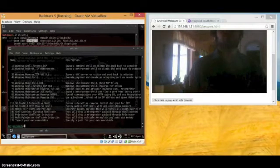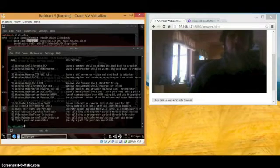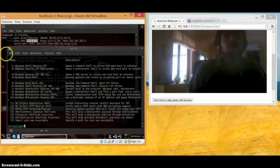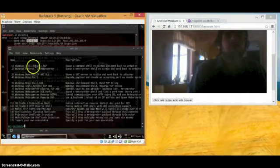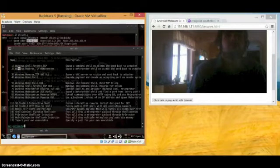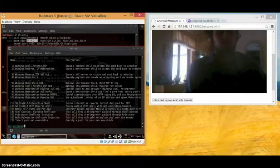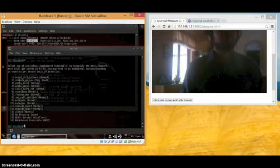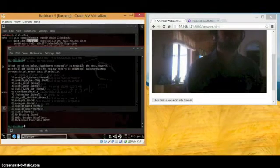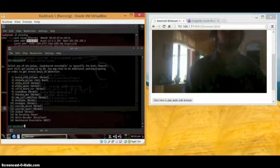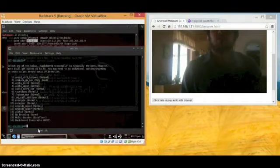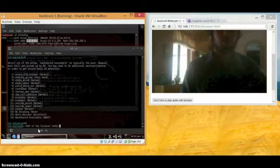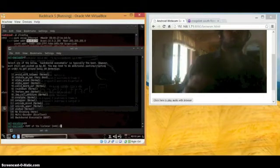Here we have different options — you could throw your executable into their computer, which is a common one. But I'm just going to use number 2, the Windows Reverse TCP Meterpreter. It gives some information about option 2. Here are some methods to bypass antivirus — they say number 16 is the best, so I'll pick 16. And we'll put in port 443.